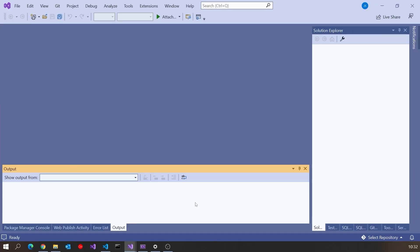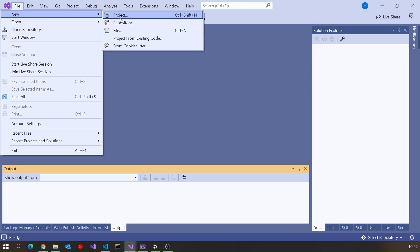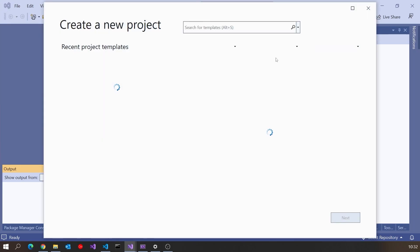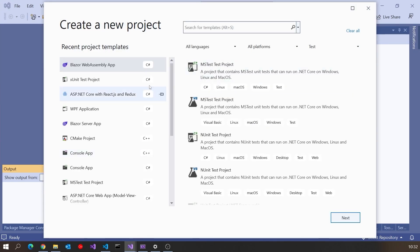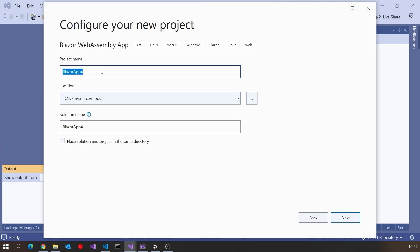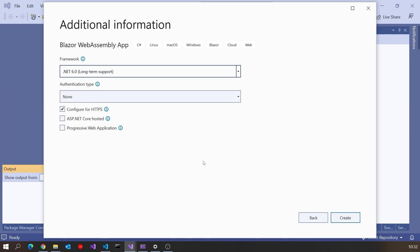Let's get going with that. Here in Visual Studio, we'll start off with a brand new project. We'll go for Blazor WebAssembly and call this Blazor Book Reviews, click on Next, .NET 6.